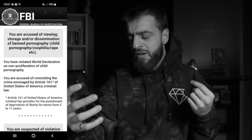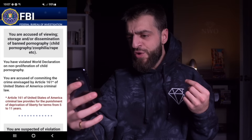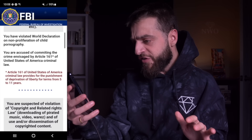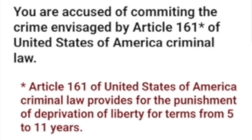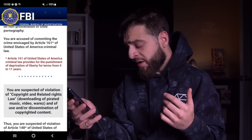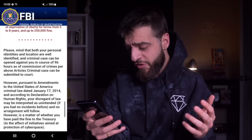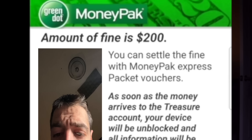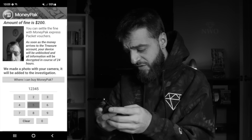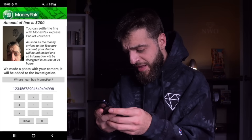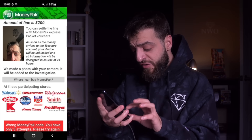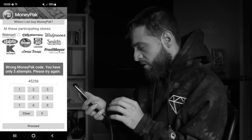This virus was pretending to be the FBI trying to scare me into paying an upcoming ransom. 'You were accused of viewing, storage, and/or dissemination of banned pornography.' This is the biggest fear of anybody who gets their phone hacked. 'You were accused of committing a crime under Article 161 of the United States — 5 to 11 years.' Unauthorized access, stolen information — these are all the things I'm being charged with. The ransomware then demanded a $200 MoneyPak payment. I started typing in random numbers to see if I'd get lucky enough to remove the virus, but every combination was wrong. I had no choice but to live with this virus on my phone.